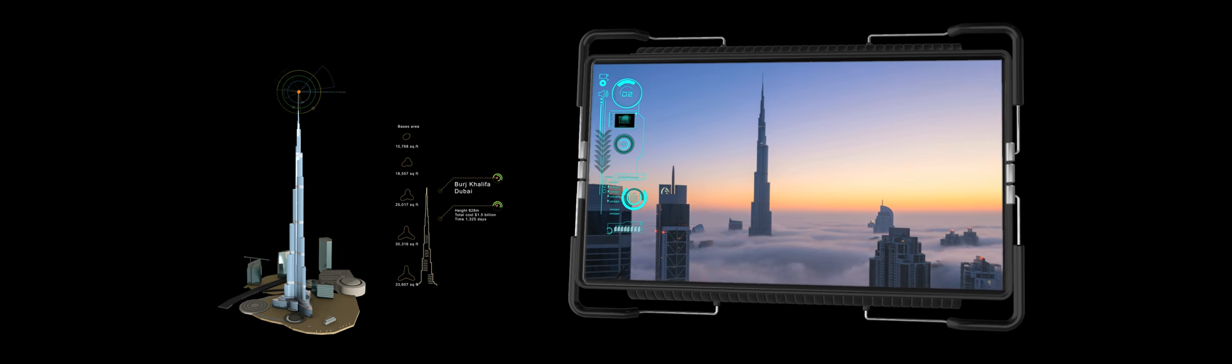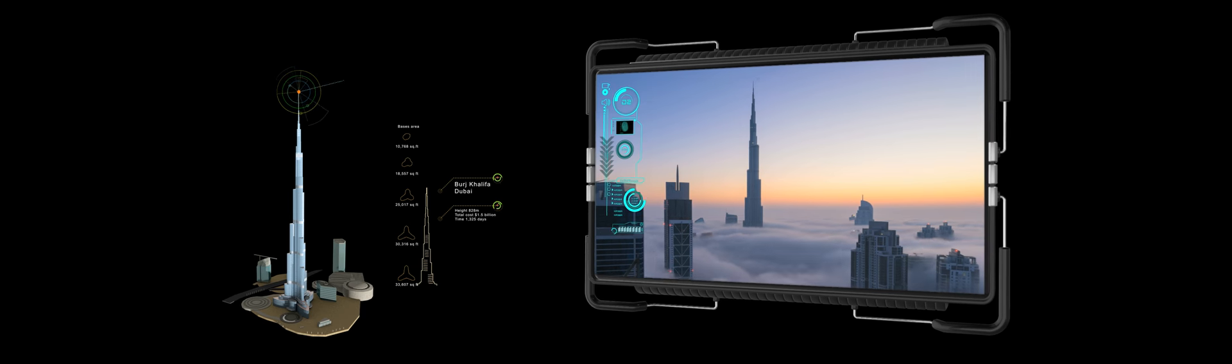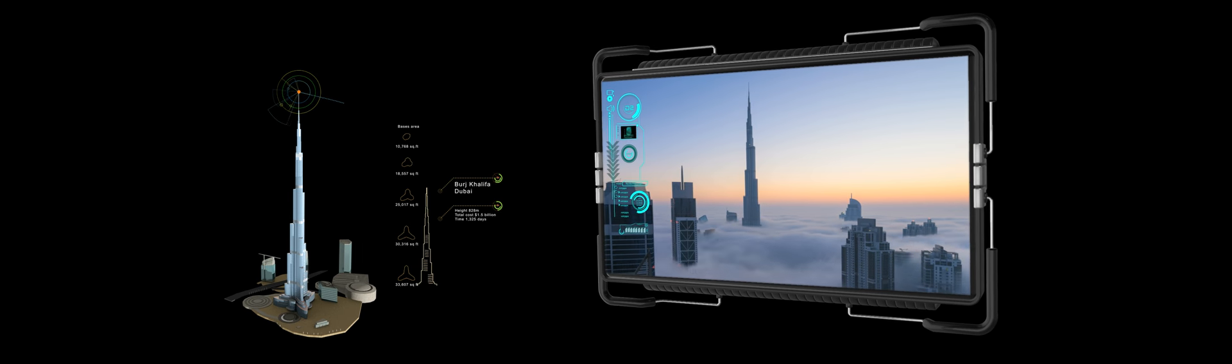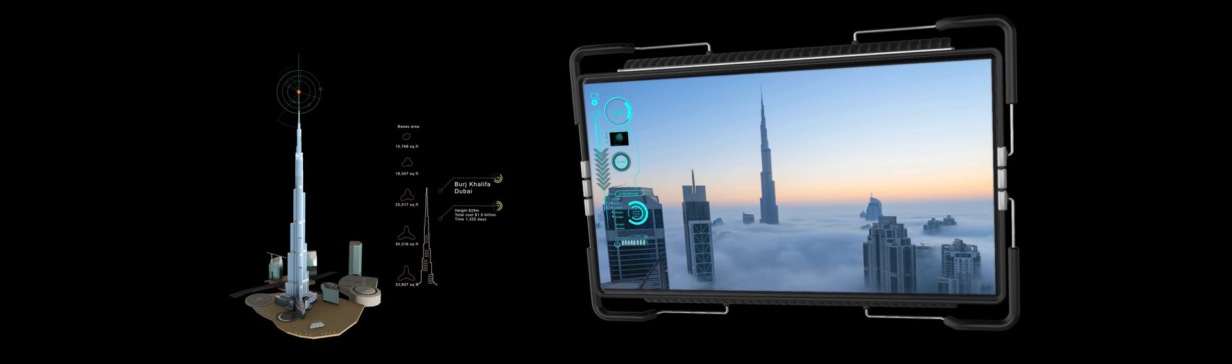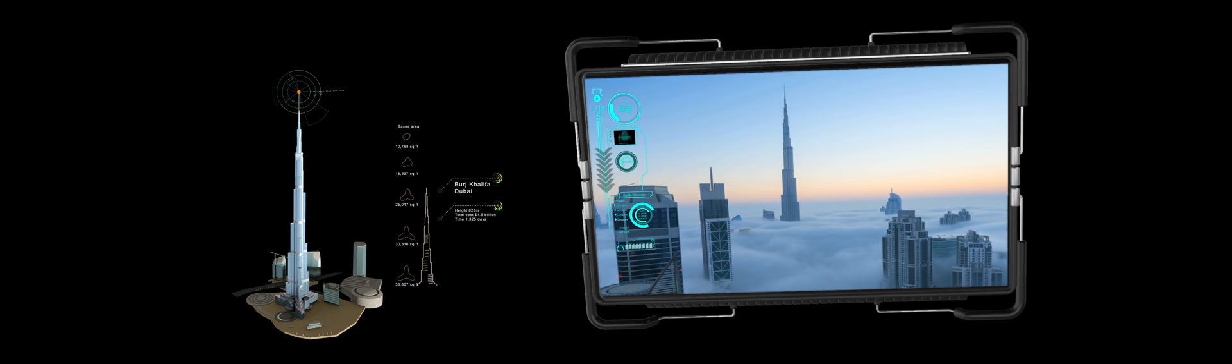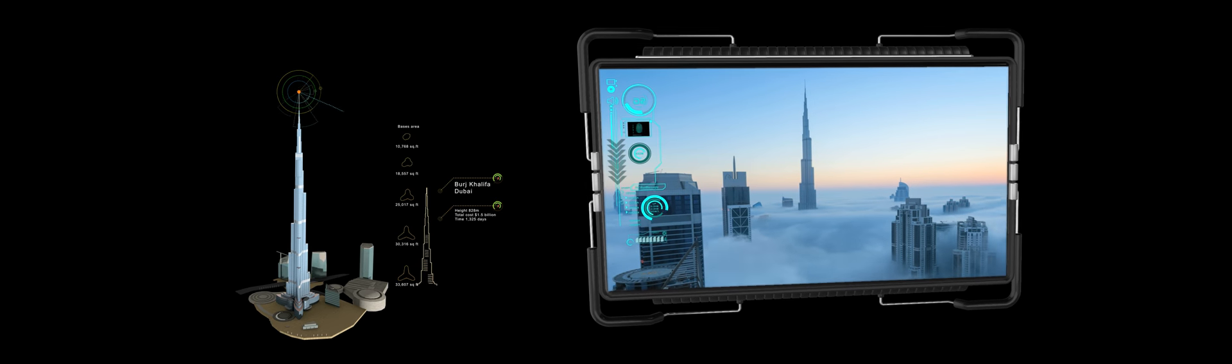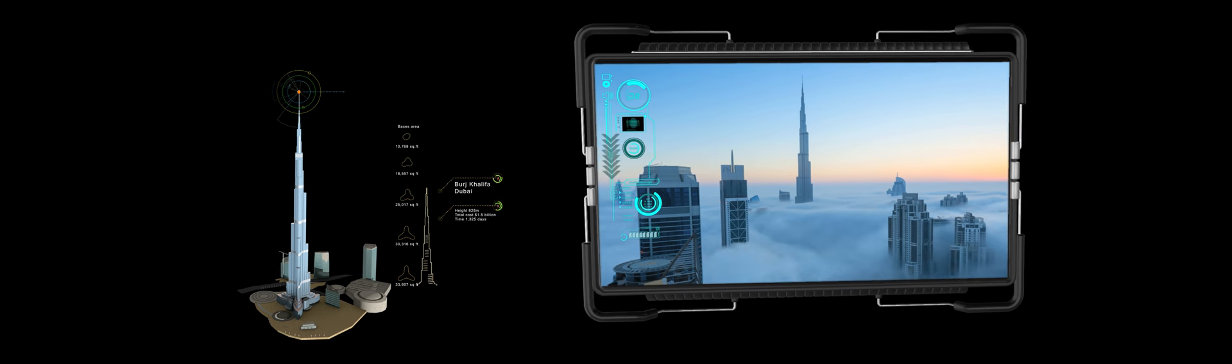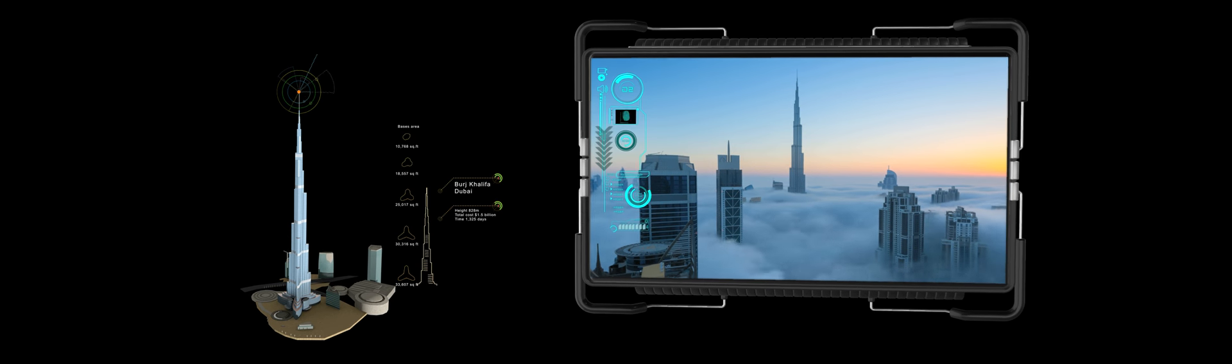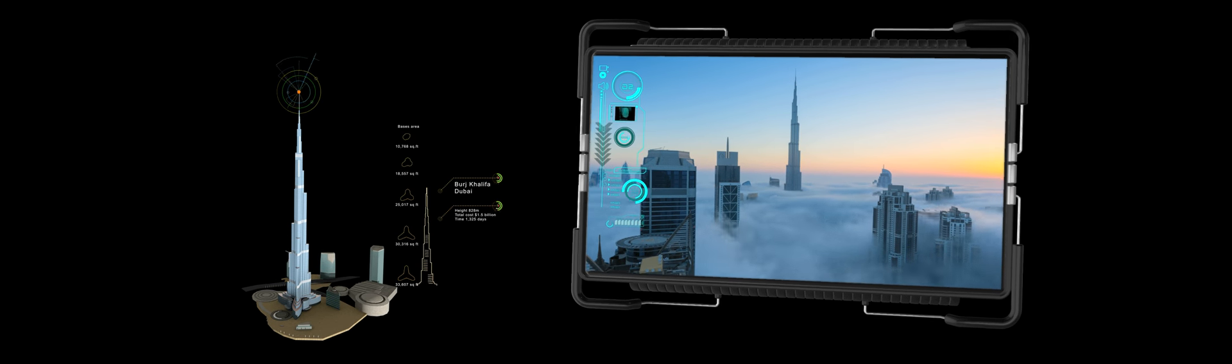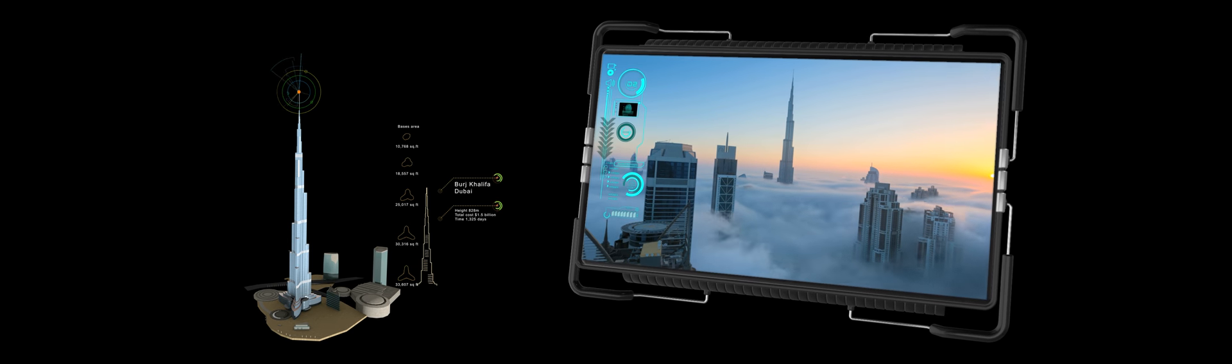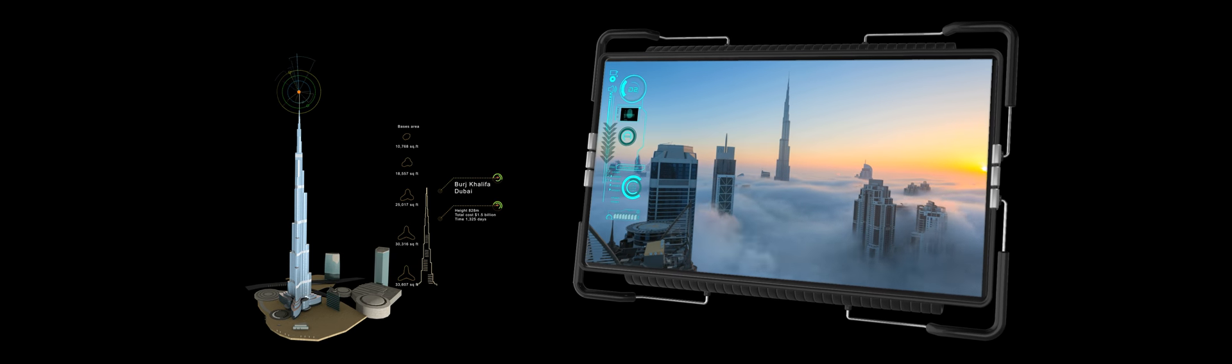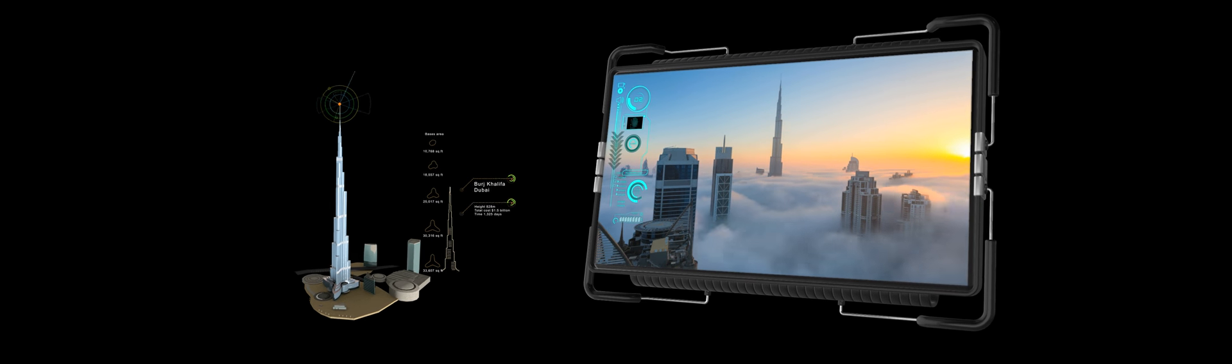And concrete had to be pumped a world record 2,000 vertical feet up. Moreover, once pumped, the concrete had to be laid at night and put under ice for it to set properly. The Burj is an inspiration to architects, dreamers and visionaries everywhere.